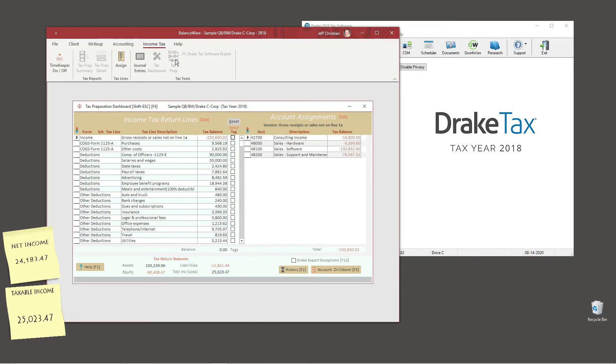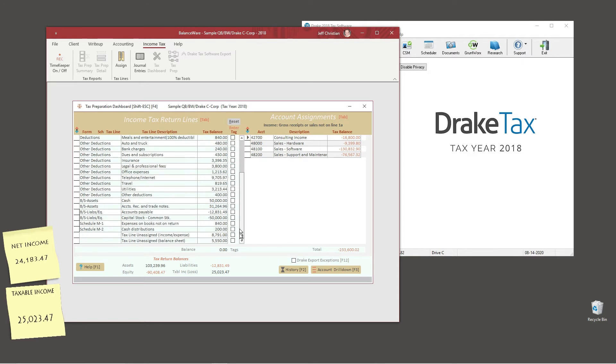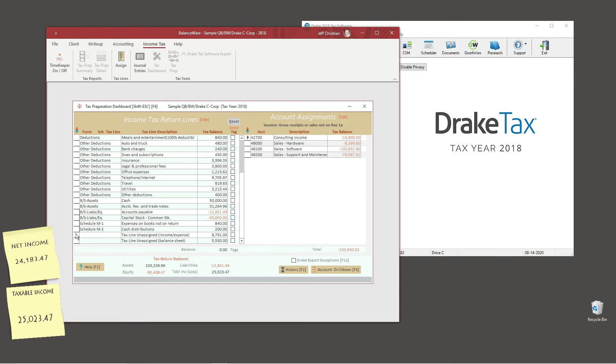We could prepare our tax return using the tax preparation dashboard, but we are going to do an export instead. I opened the tax prep dashboard to expose a little bit more about tax line assignments.